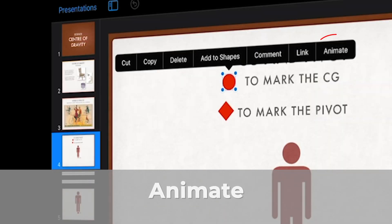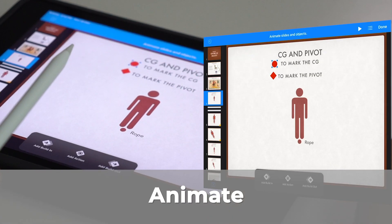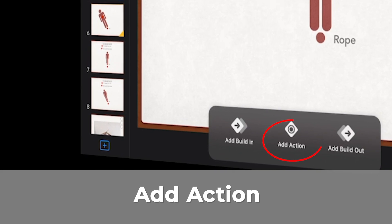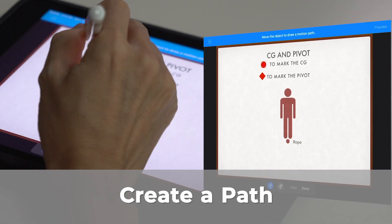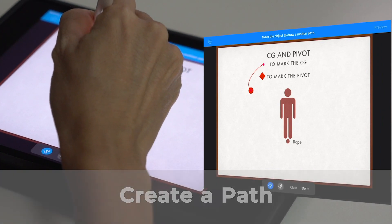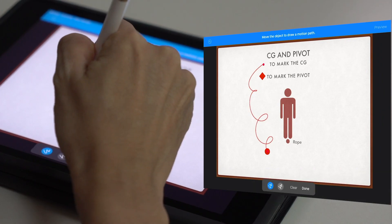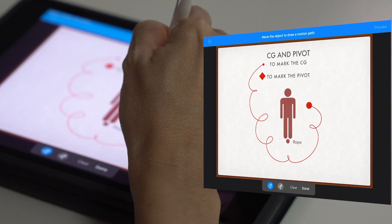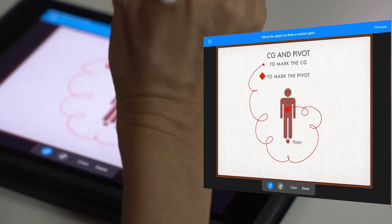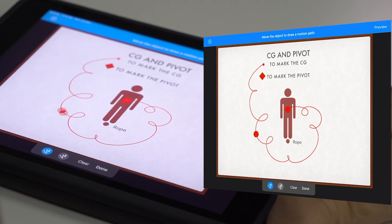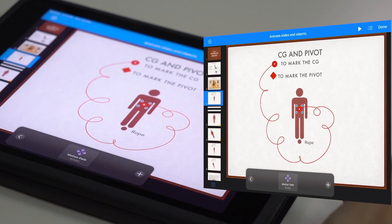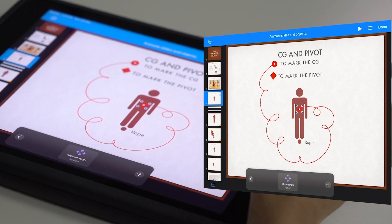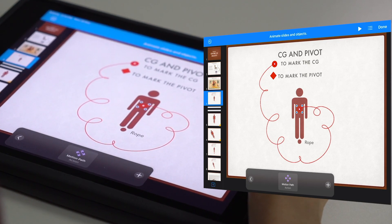Let me select it first. Choose Animation, I want to add an action, and I'm going to create a path. I want this point for center of gravity to land through here. Yes, you can see the preview, and that will make it quite interesting for the students when I'm actually playing it.